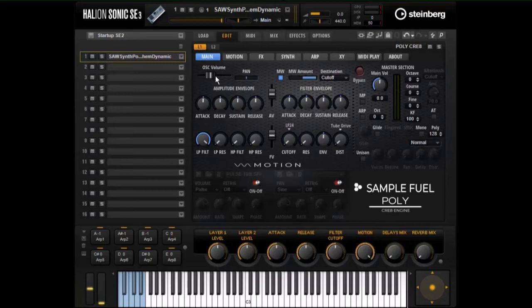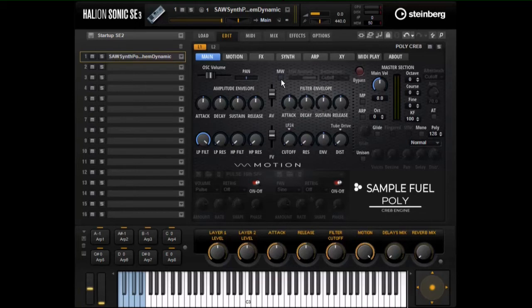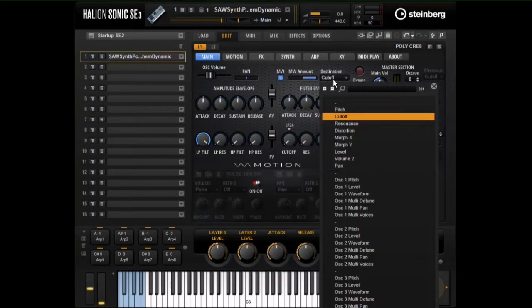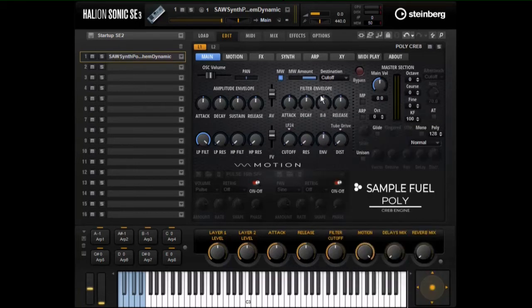In the upper left we have oscillator volume and pan, fairly obvious. We have a mod wheel off and on button. When on, whatever is in the destination — right now cutoff, which is what all the patches default to — the mod wheel can affect the cutoff.